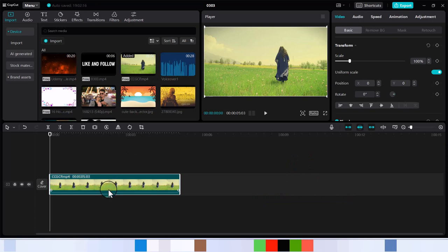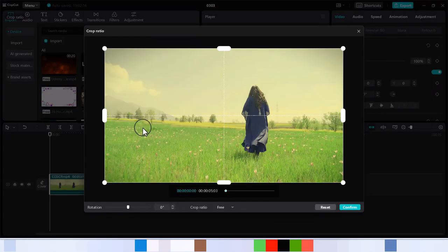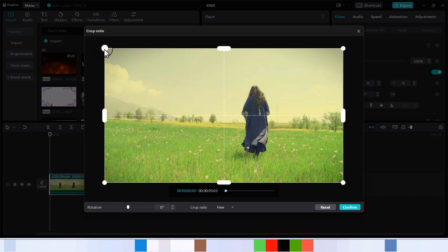We have this track already. The next thing you want to do is come over here where it says crop ratio. You want to crop it, you have to follow these dots.